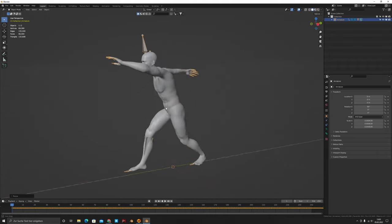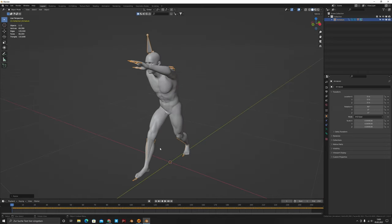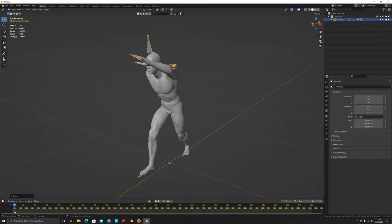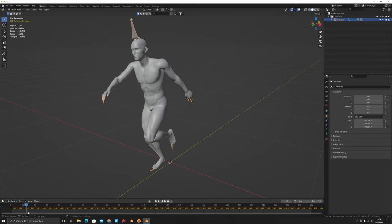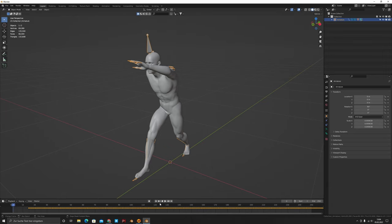Now we need to create a T-pose because in Marvelous — and most cloth programs — you have to fit the clothing onto the character in a T-pose. The problem with Mixamo is it doesn't do that, so we have to do it ourselves. It's actually very simple: we delay the actual animation so it starts on frame 15 or 20. Press G then type 14 to shift it to start at frame 15.